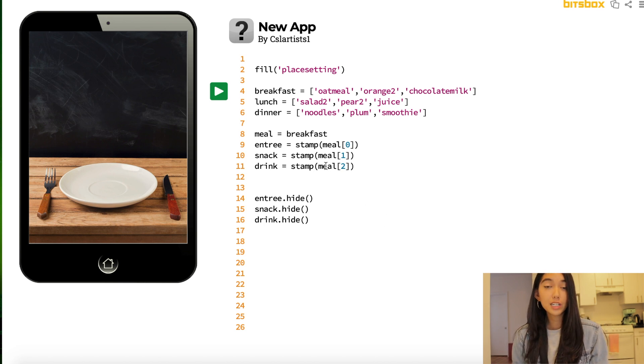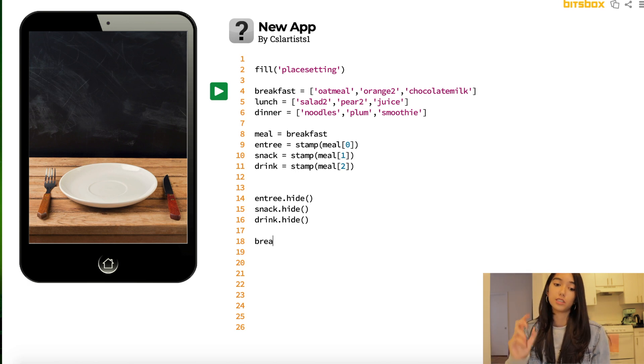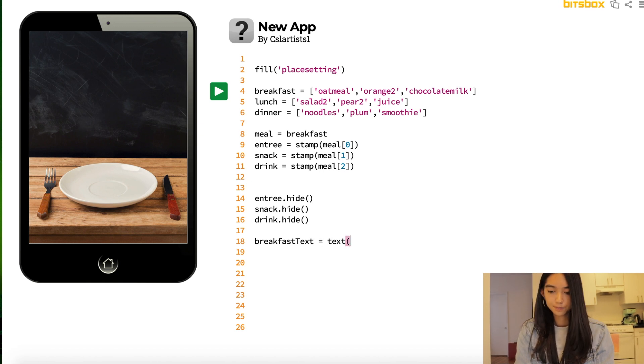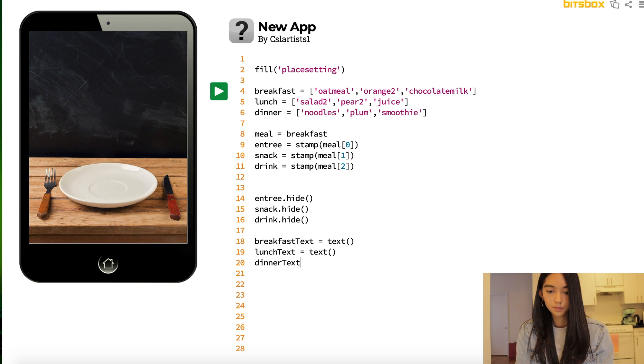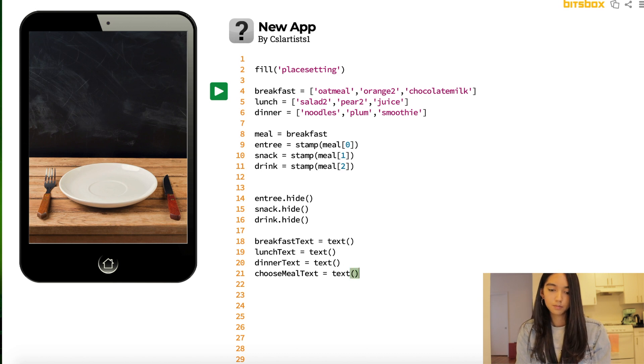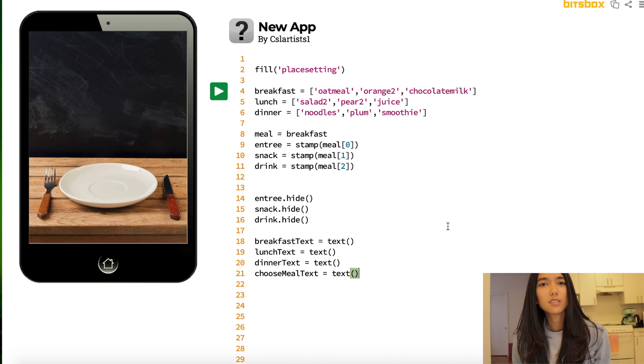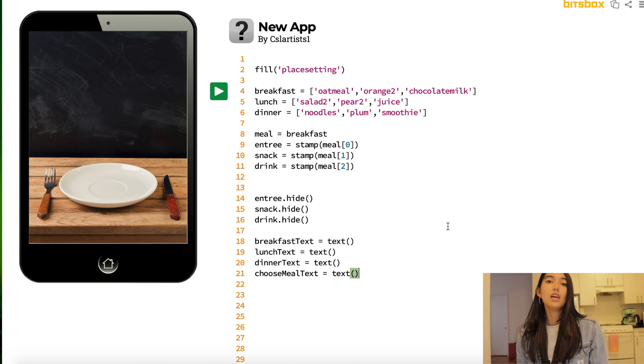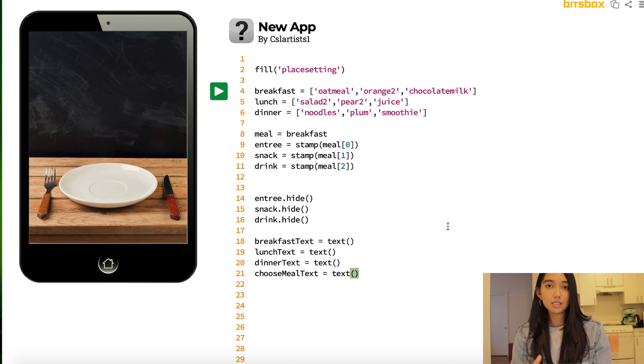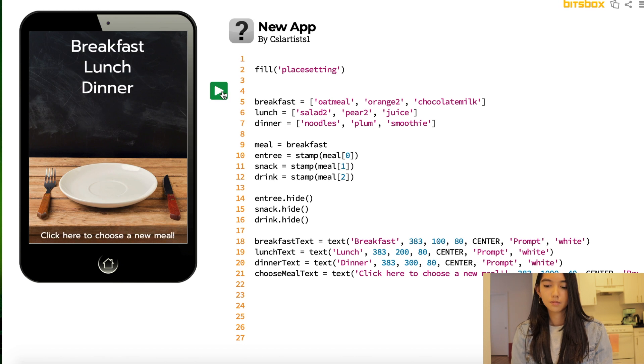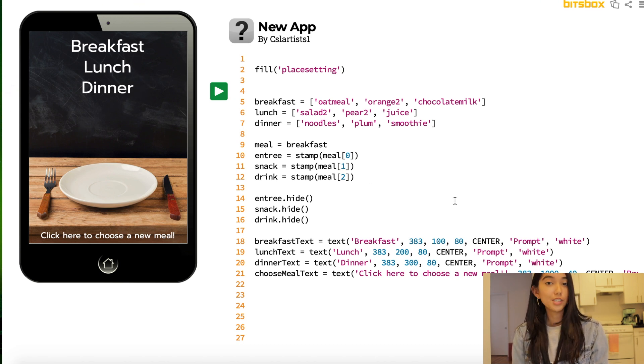Alright, the next thing we're going to do is we're going to add some text to our iPad, so that users can choose whether or not they want to click breakfast, lunch, or dinner. So right now we're using a built-in function in BitsBox called the text function. And we can use this to place letters or sentences or words on the screen. And we can choose how big or large, and what size our text appears, the font, the color, and so on. But feel free to pause the video if you want to take some time to type your own text in. And we click the green play button, and we see that we have breakfast, lunch, and dinner on the screen, which is what we want.